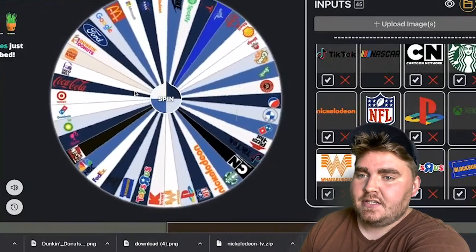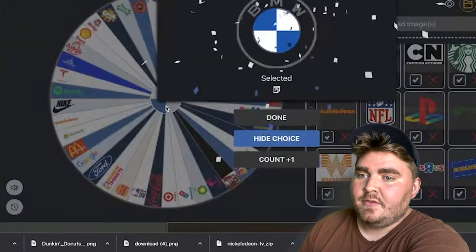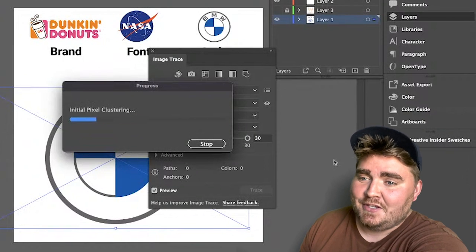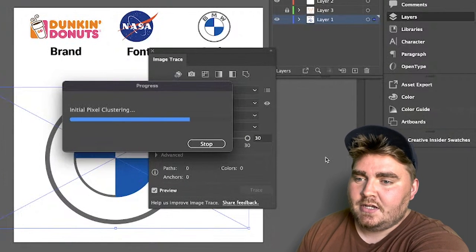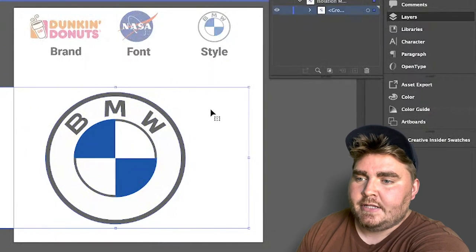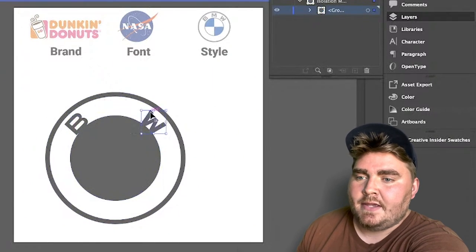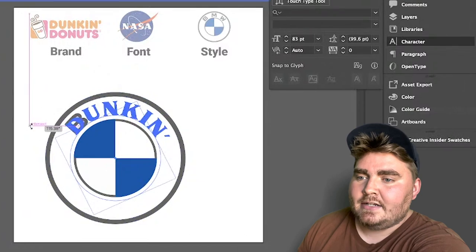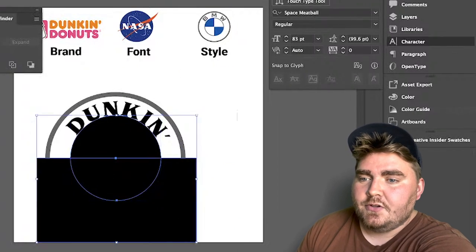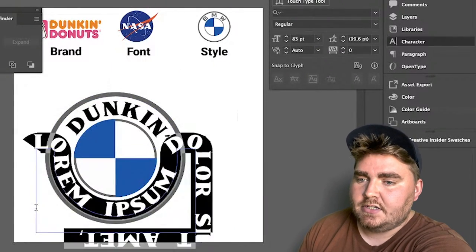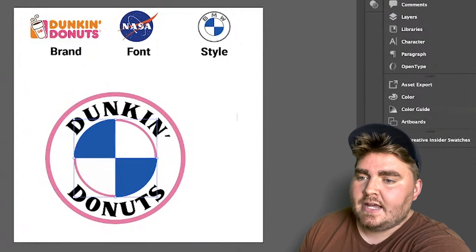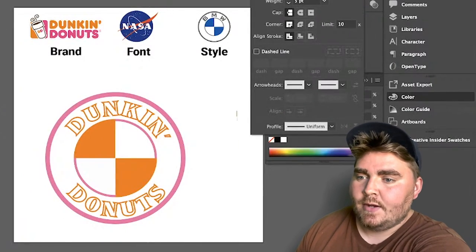The next one landed on Dunkin' Donuts in the NASA font and in the style of the BMW logo. I'm using the new BMW logo that everyone seems to hate, so let me know in the comments what you think of it. To start, I made the BMW logo a vector using the image trace panel so I could get the shapes but remove the BMW letters. I drew a circle as a base to add text onto the shape and typed out Dunkin' in the NASA font, which I found online — it's actually called Space Meatball. For the word Donuts below it, I drew a rectangle and another circle and used the Pathfinder tool to delete the circle to create a new shape, then used that shape to add text onto it.